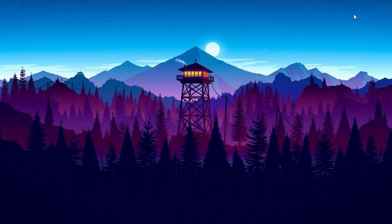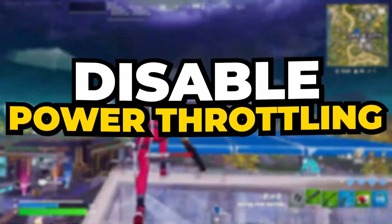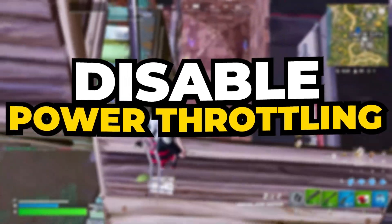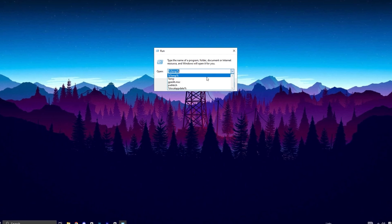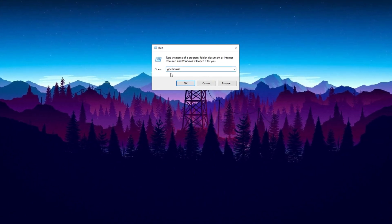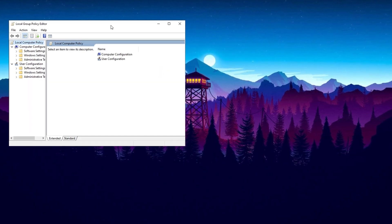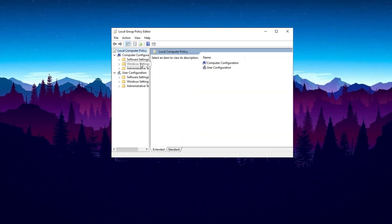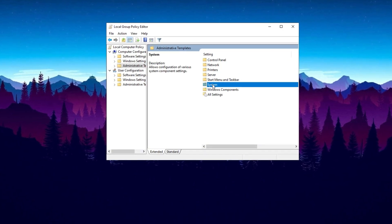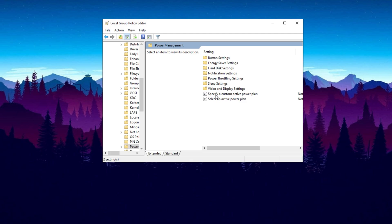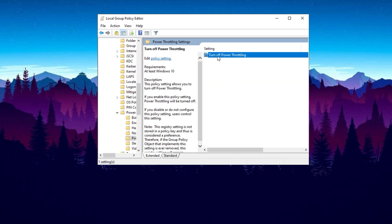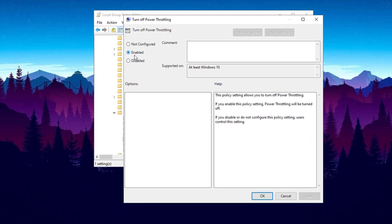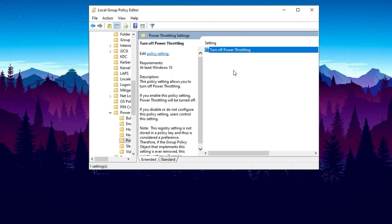To fix high usage of CPU in games, the next step is to disable power throttling in Windows as it is often the primary cause of this issue. Begin by pressing Windows+R on your keyboard to open the Run dialog box. Type 'gpedit.msc' and press Enter to launch the Local Group Policy Editor. Once inside, navigate to Computer Configuration, then go to Administrative Templates and click on System. Scroll down to find Power Management and select Power Throttling Settings. Here you will see an option labeled Turn Off Power Throttling. Enable this setting, then click Apply and hit OK to save the changes.